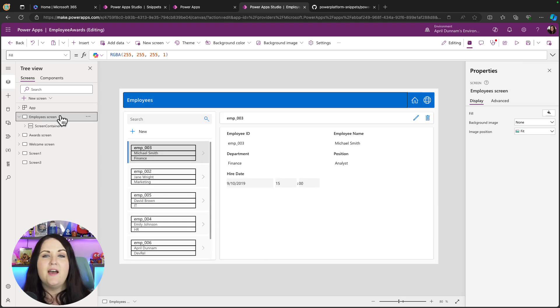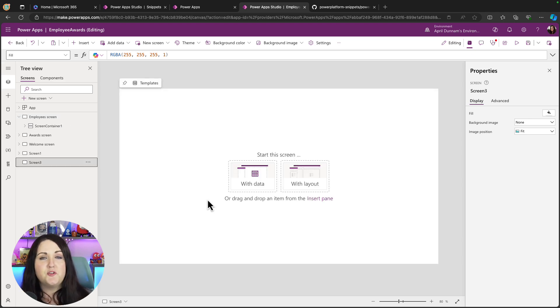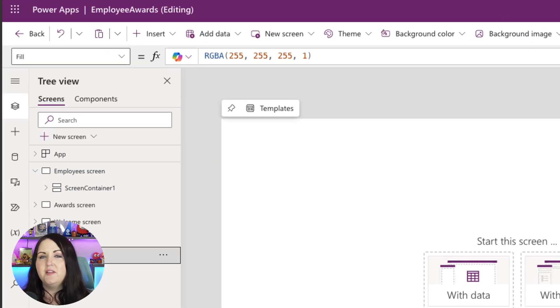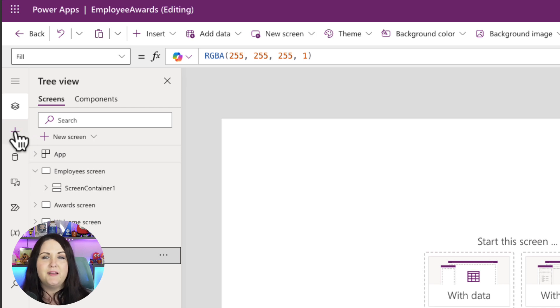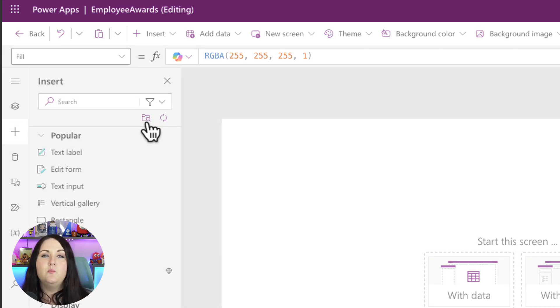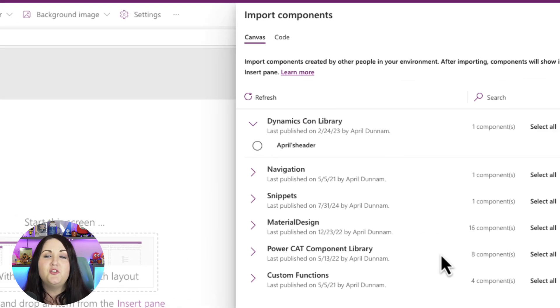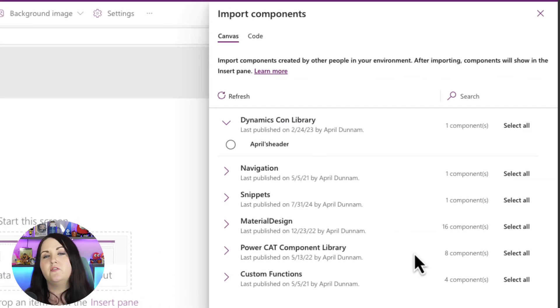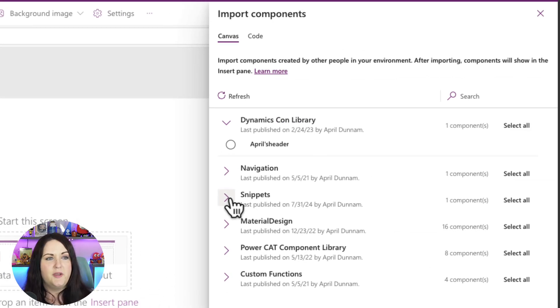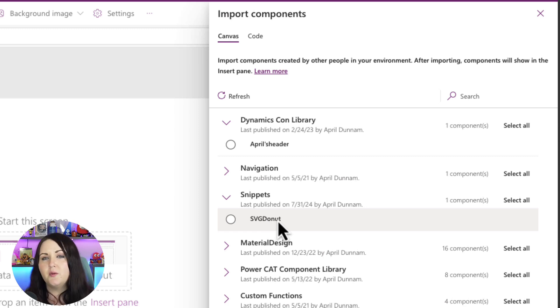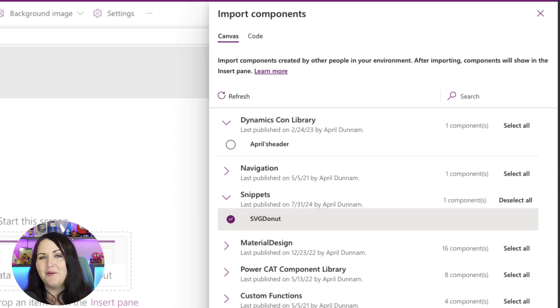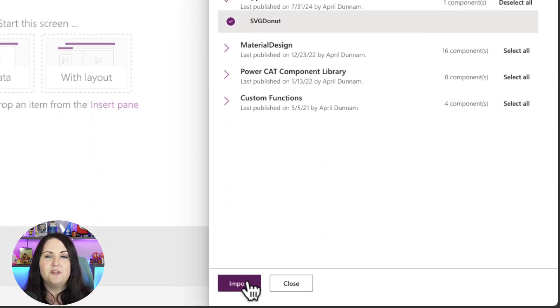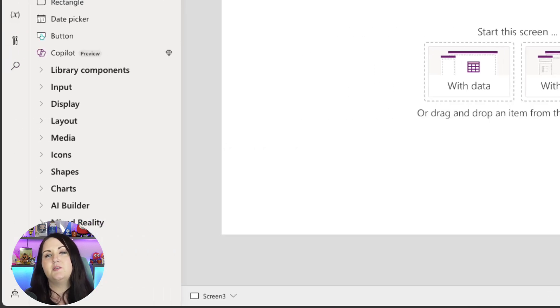So I have one application open here for an employee award system. We'll go to the screen that we want to add this in on, we'll click on this plus button here on the left hand side, and then we'll see this icon here to get more components. This is going to show us all the different component libraries that we have in this environment. So here is the snippet one that we just created, and I can expand that out. In a component library you can have multiple different components, so I can select the individual ones that I want. Now we only have the SVG donut right now, so I'll just highlight that and we'll say import, and now that's accessible here in my application to use.